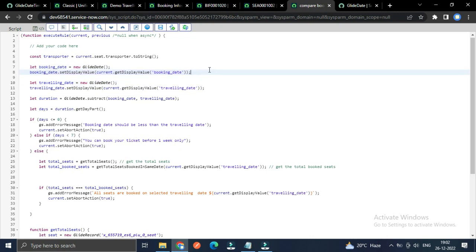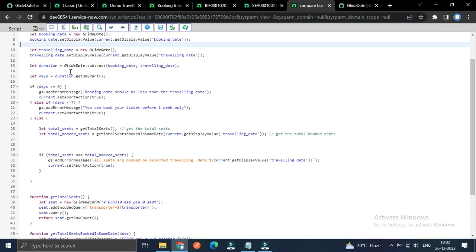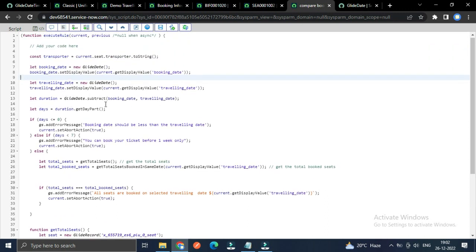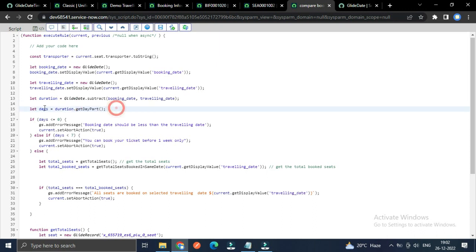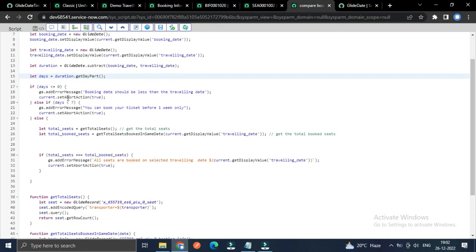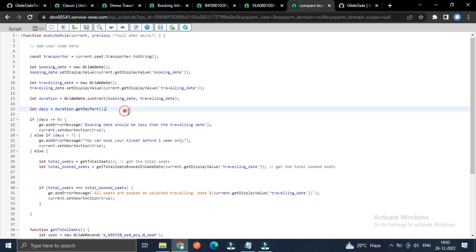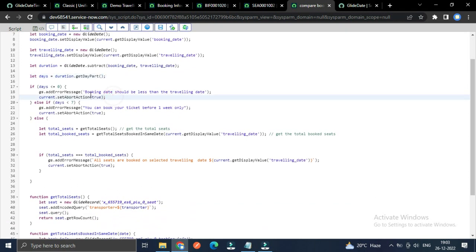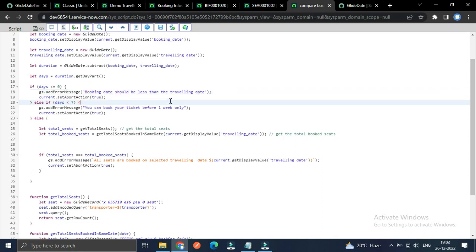I created two GlideDate objects and set the display value of booking date and traveling date. Then I subtract the booking date from the traveling date, which returns a duration. From that duration I access the day path, and the result is stored in the variable 'days.' If 'days' is less than or equal to zero after subtraction, it means the traveling date is less than the booking date, so the error message 'Booking date should be less than the traveling date' will appear.